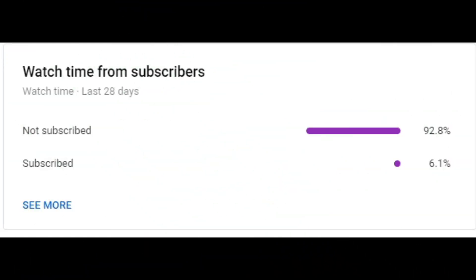Just before this video starts, I want to say that 92.8% of people are not subscribed. If you're one of those people, please subscribe because you'll be missing out on amazing content like Roblox, Minecraft, and other amazing games. Please don't forget to subscribe if you're not subscribed.